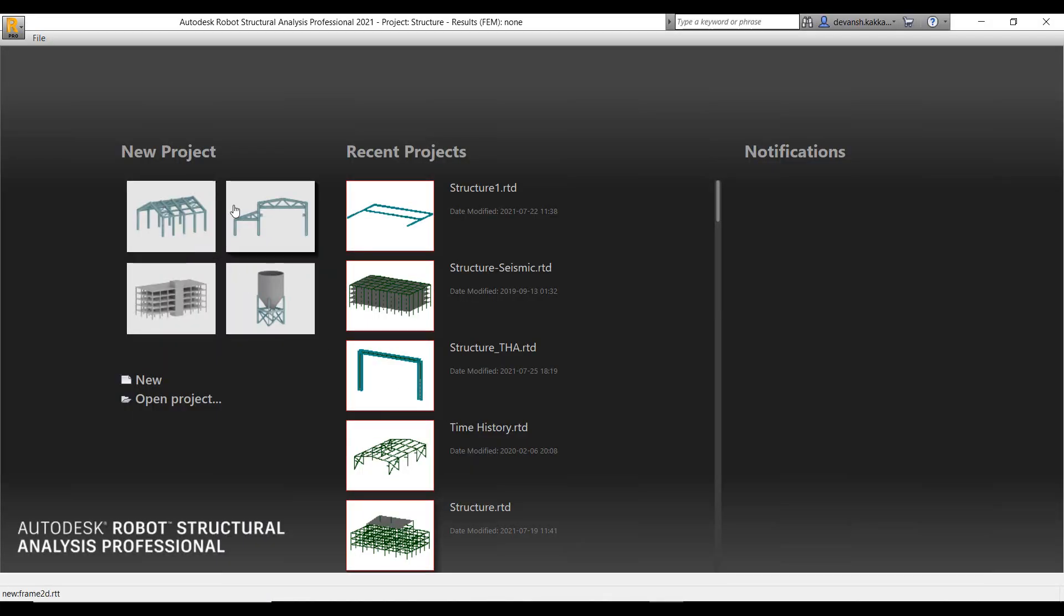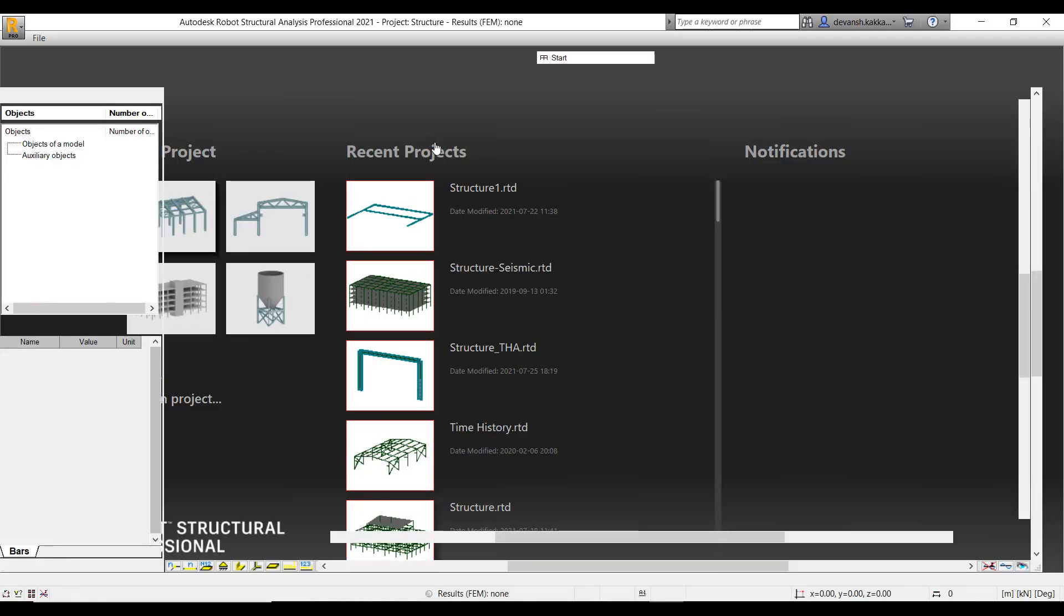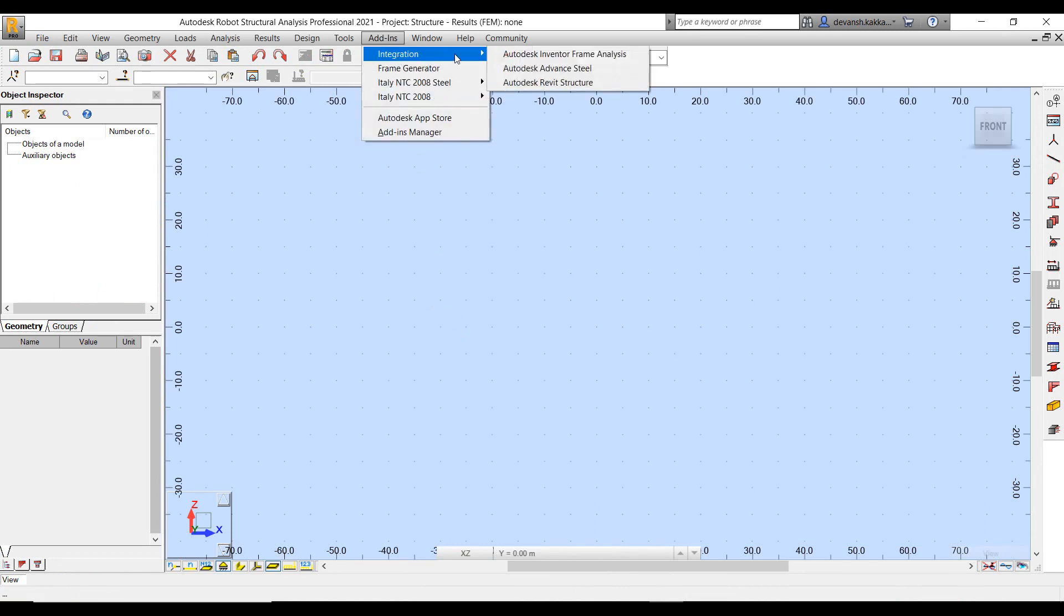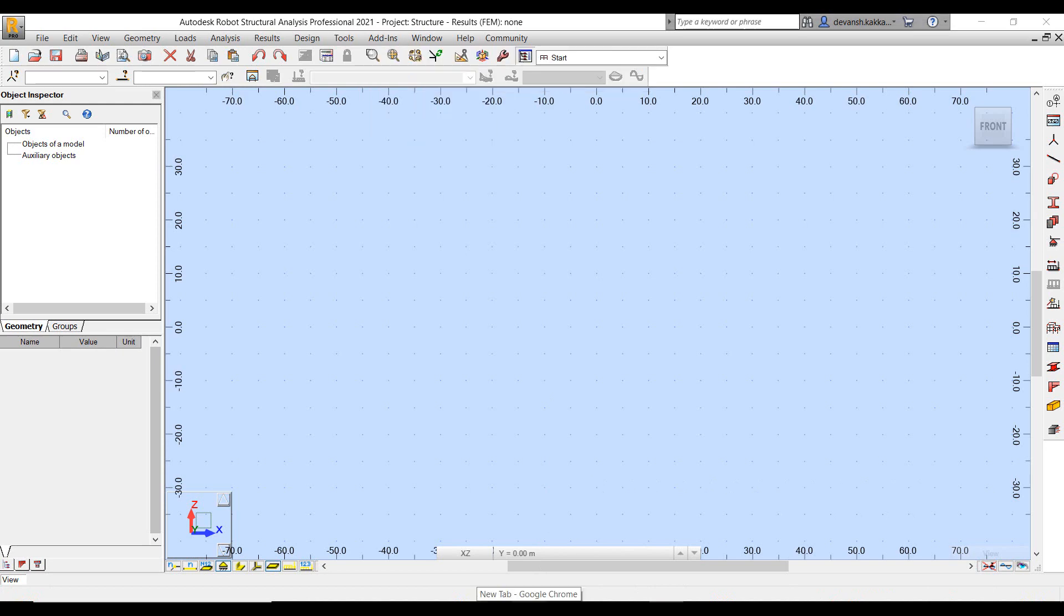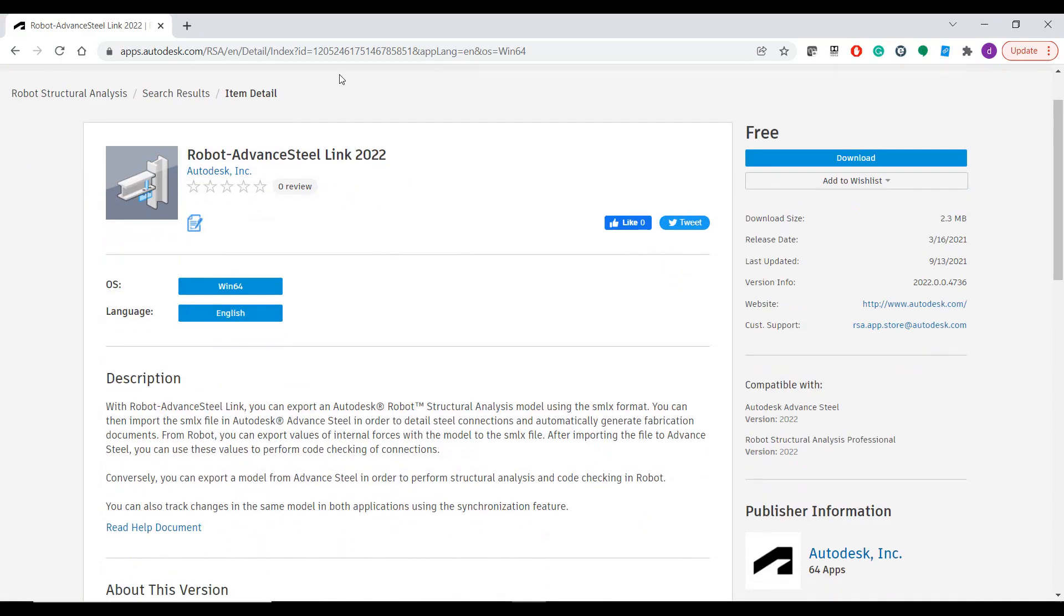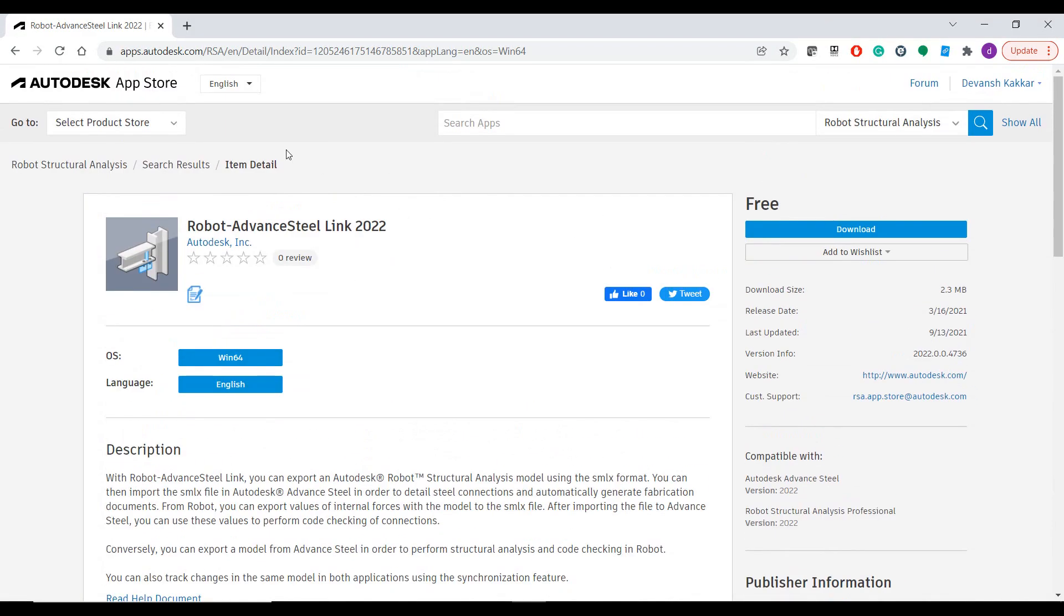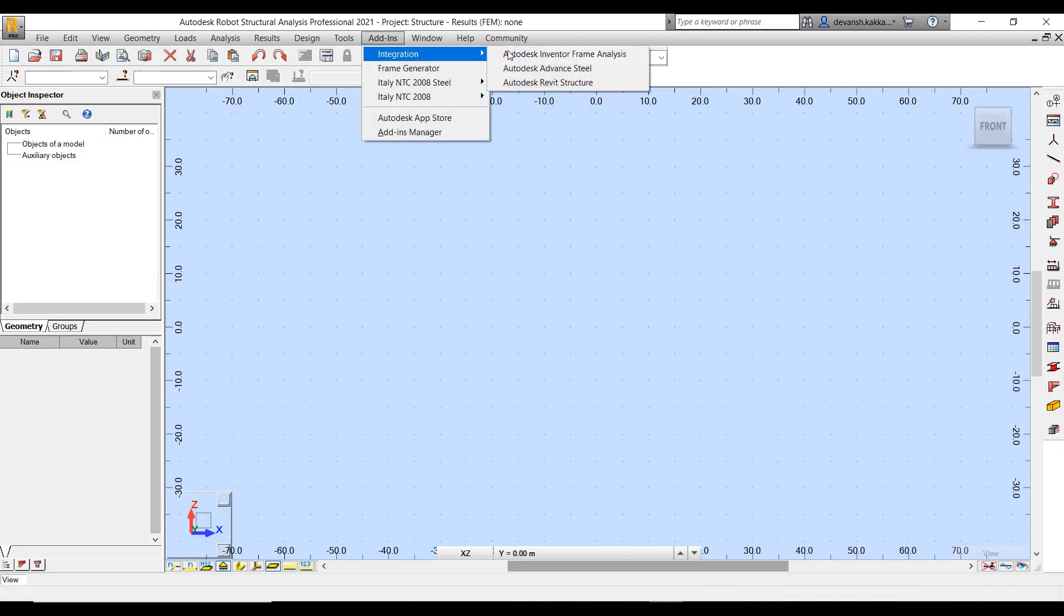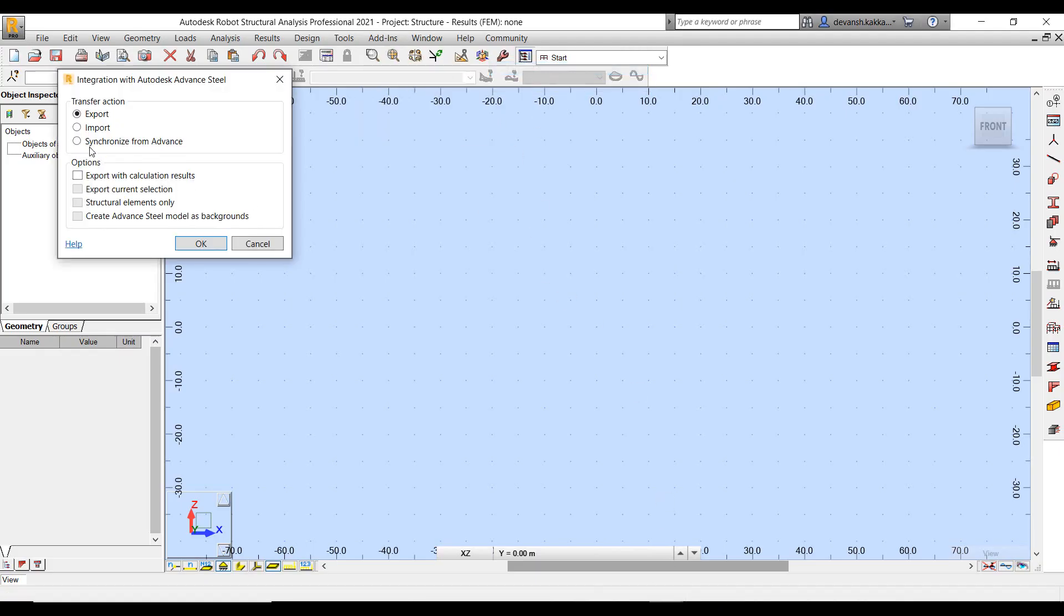Now switching over to Robot, we can start a new project and under the Add-ins tab we'll find the Advanced Steel add-in to import data from Advanced Steel. Now this add-in can be installed directly from the Autodesk App Store. So if you just search for Robot Advanced Steel Link, depending on what version of Robot and Advanced Steel you are using, you can find the corresponding utility.